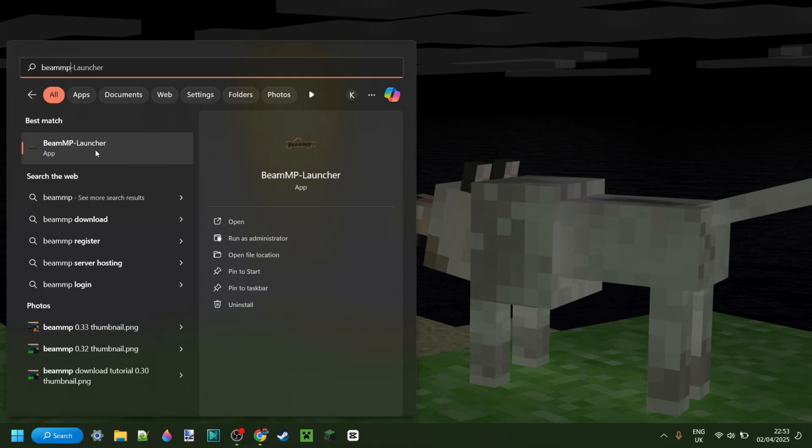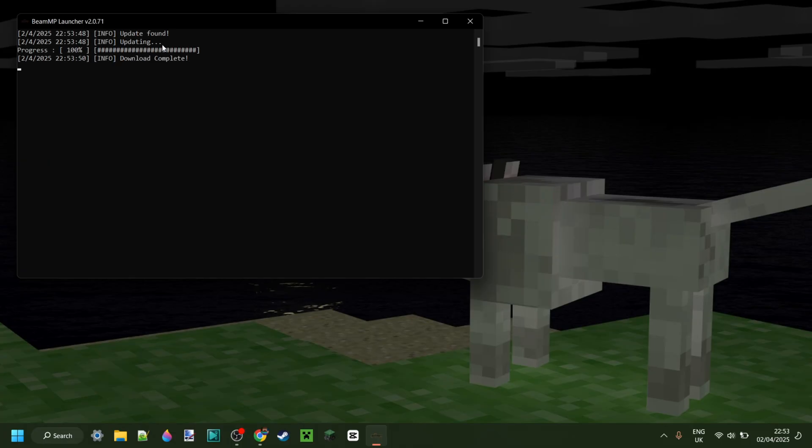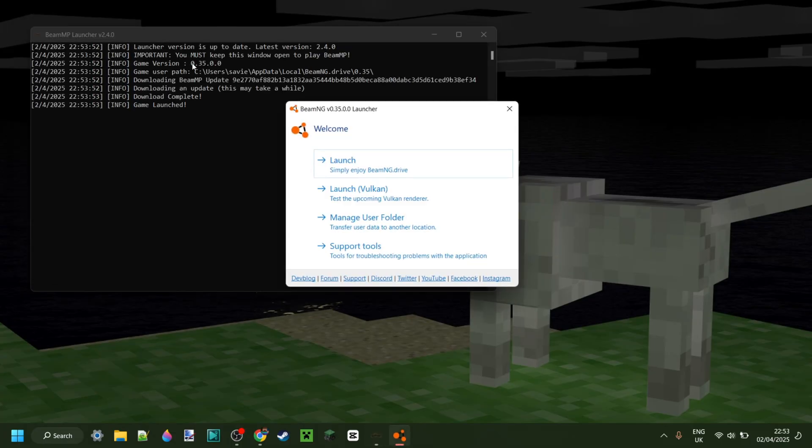To open this, simply click on it and it will open up. It will download the latest update automatically, and then BeamNG will start up. We can click on Launch as we usually would.